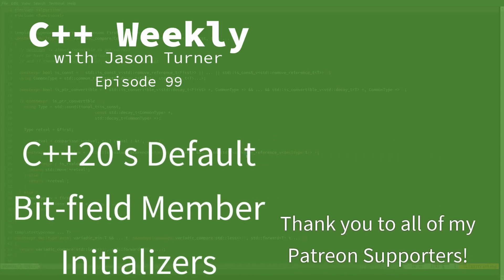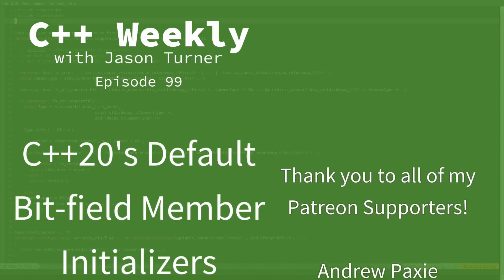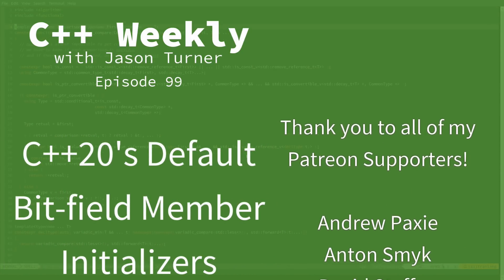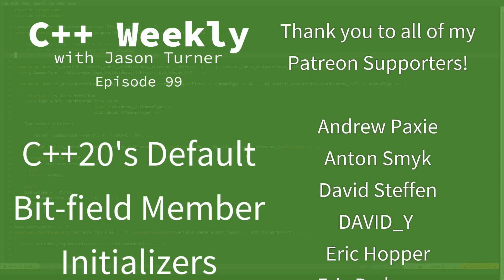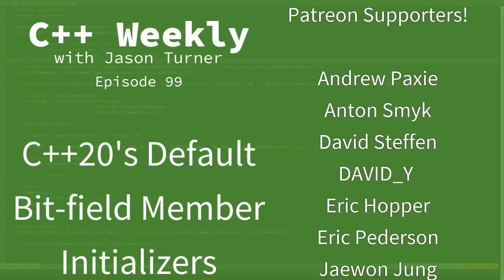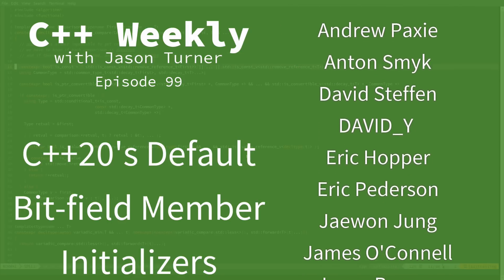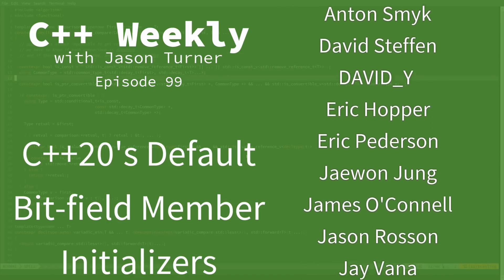Hello, and welcome to C++ Weekly. I'm your host, Jason Turner. I am available for on-site training, contracting, and code reviews.